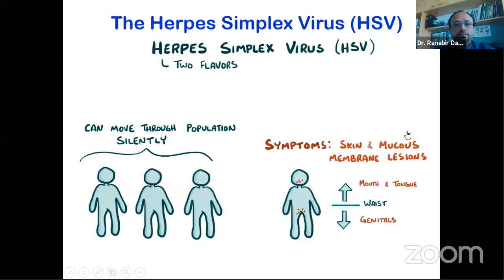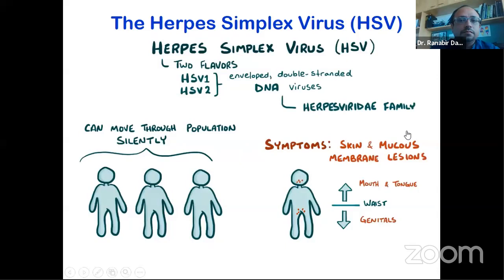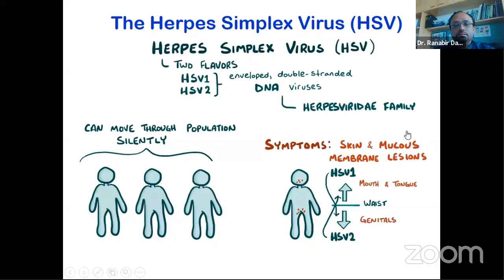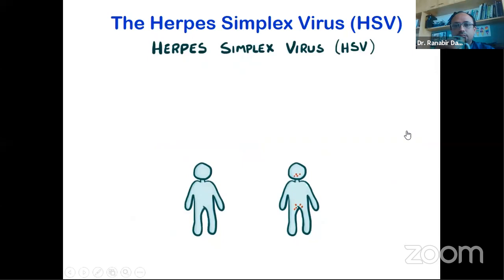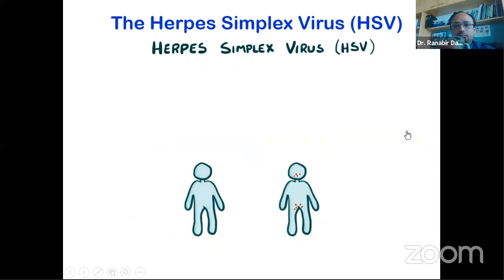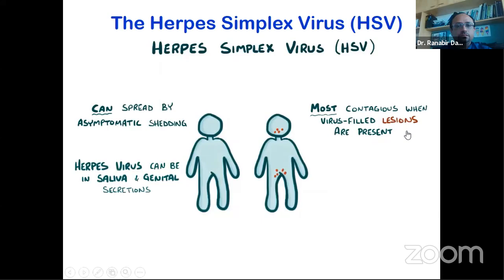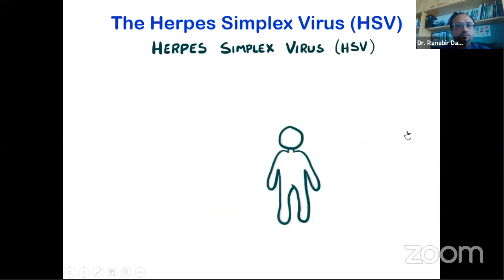There are two types of herpes simplex viruses — HSV1 and HSV2 — both part of the herpesviridie family of enveloped, double-stranded DNA viruses. Generally, HSV1 tends to cause infections above the waist and HSV2 below the waist, but there is a lot of crossover. Although herpes is most contagious when virus-filled lesions are present, it can also spread by asymptomatic shedding, meaning the virus can be in saliva or genital secretions even without signs of a cold sore or lesion.